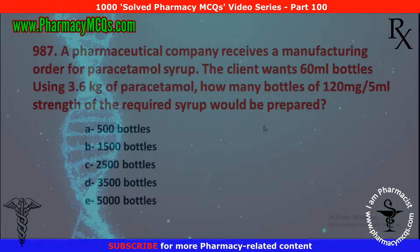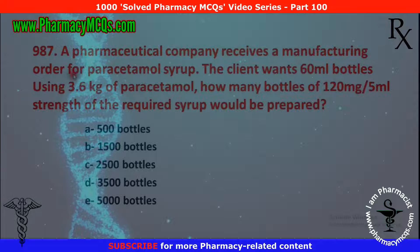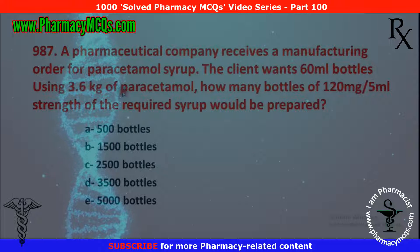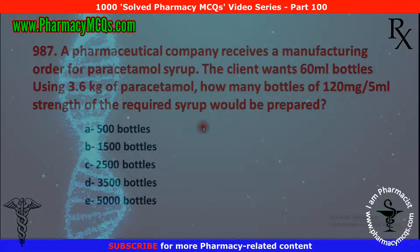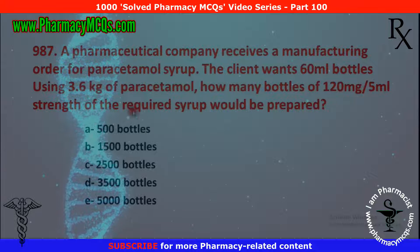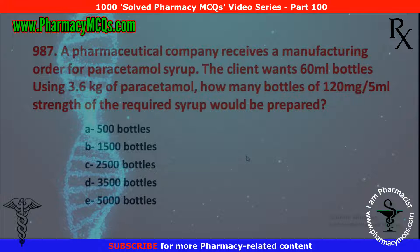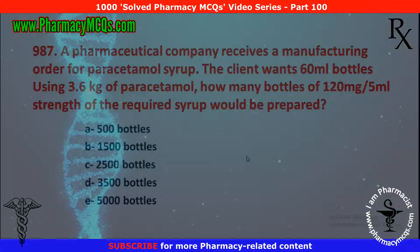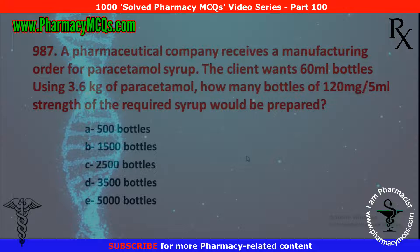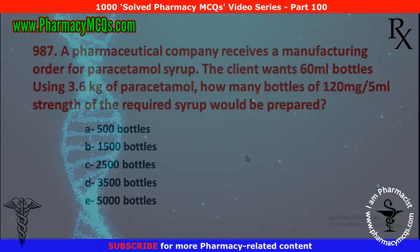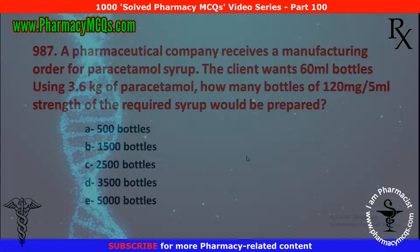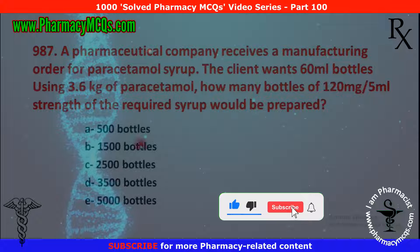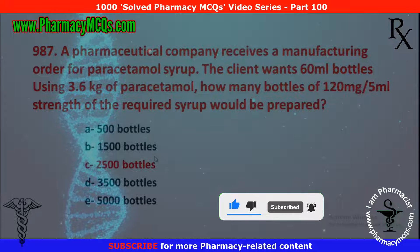Next MCQ: a pharmaceutical company receives a manufacturing order for paracetamol syrup. The client wants 60 ml bottles using 3.6 kg of paracetamol. How many bottles of 120 mg per 5 ml strength of the required syrup would be prepared? This is a calculation problem — if you don't know how to solve it, let me know in the comment section. The correct option is 2500 bottles.